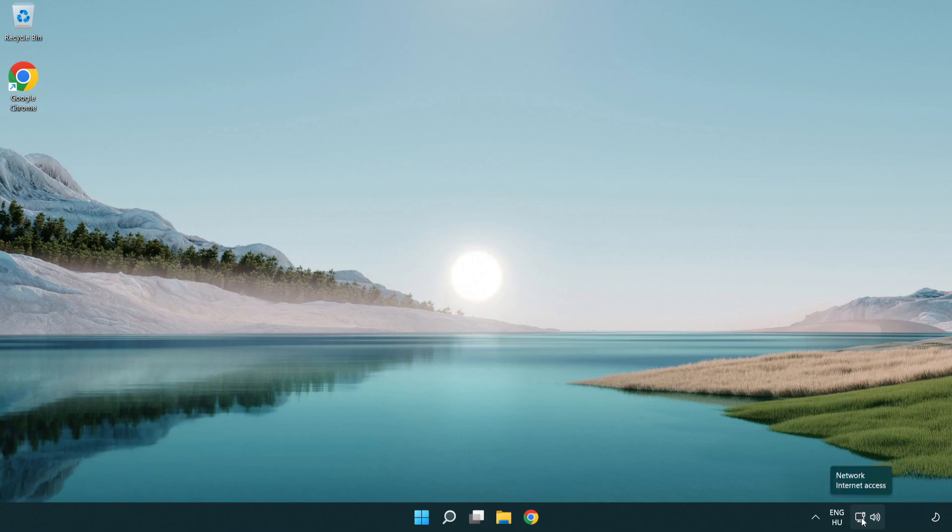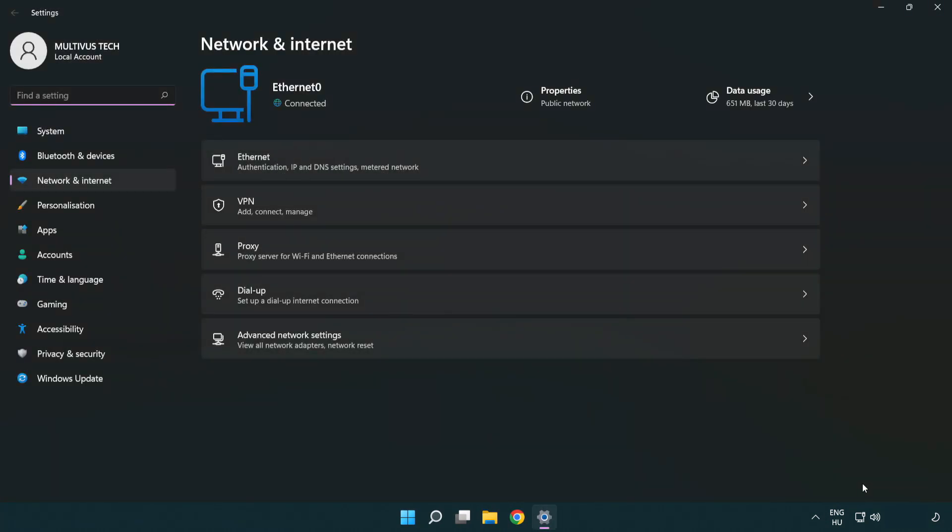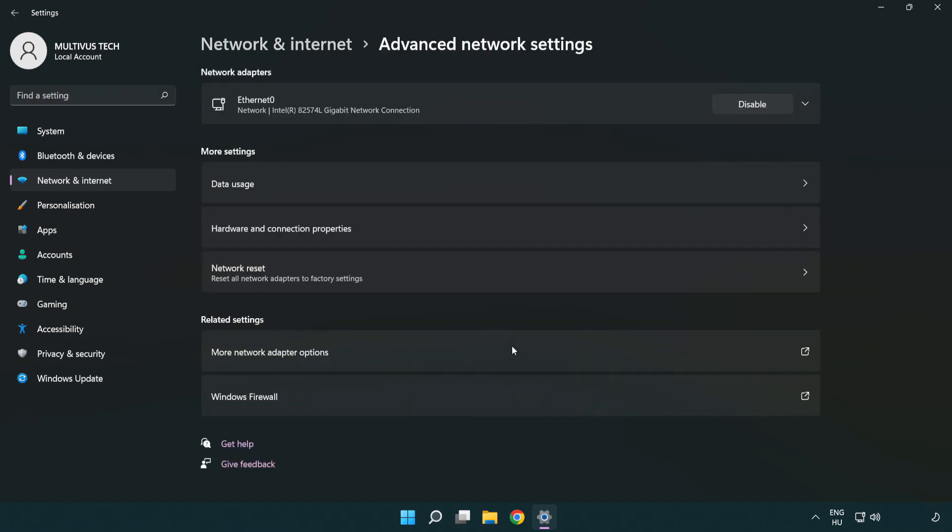Right-click Ethernet and open Network and Internet settings. Click Advanced network settings, then click More network adapter options.